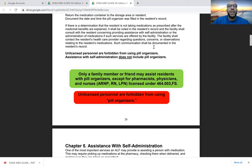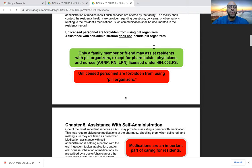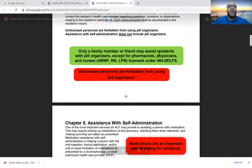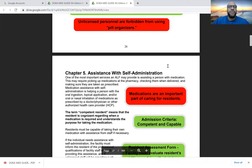If a resident is refusing medications, something may have changed — notify the facility. If you are an unlicensed professional and you note that the resident is not properly taking medications from the pill organizer or is completely refusing, let the nurse know, and document which medications were not taken and when they were refused, so the facility can take action. Unlicensed personnel are forbidden from using pill organizers — assistance with self-administration does not include pill organizers. Only a registered nurse, family member or friend, pharmacist, or physician may assist residents with pill organizers.